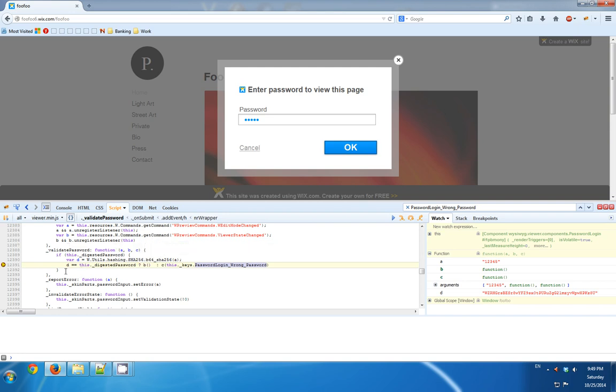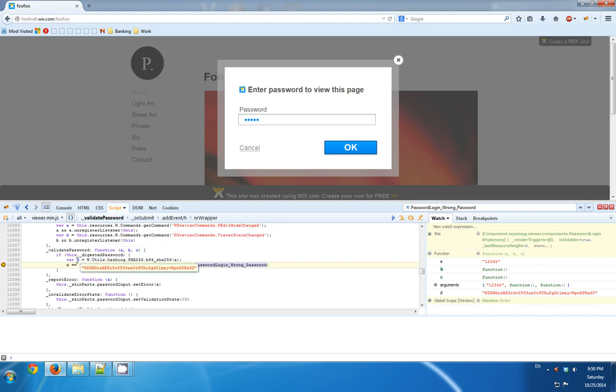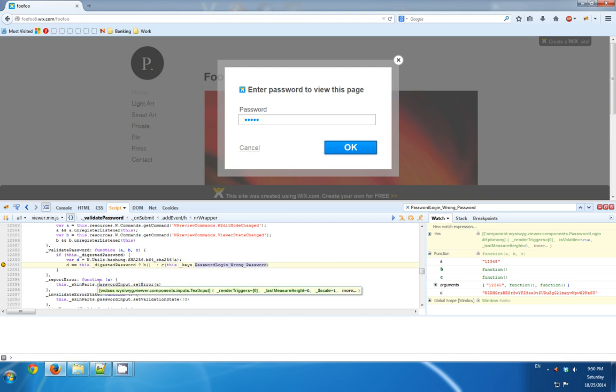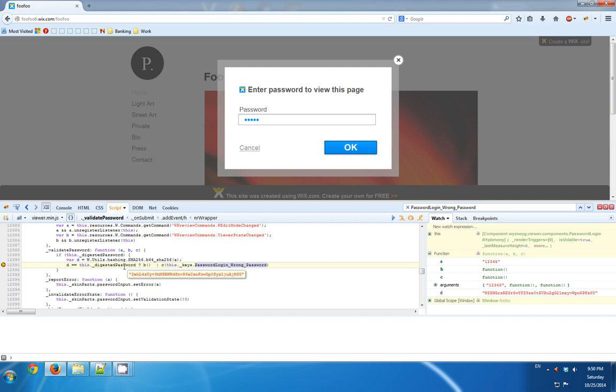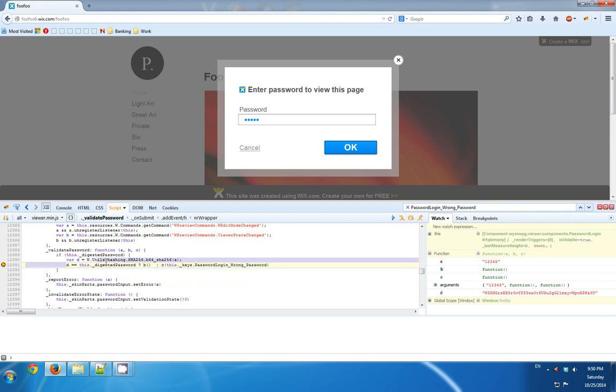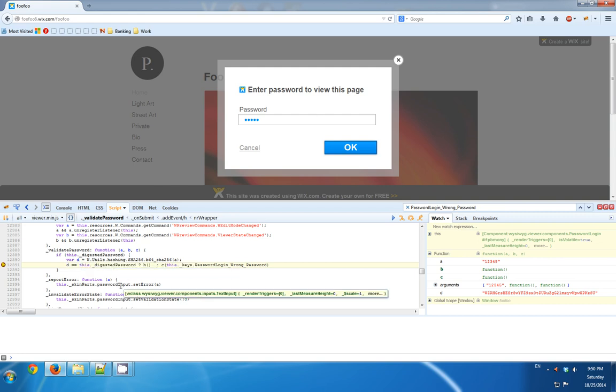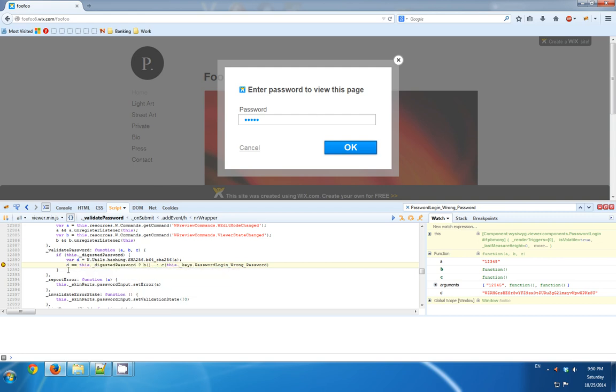And I'm seeing here now that A is the password that I typed. D is some sort of hashing of the password that I typed, and it's being compared to a hashing of another password, of the correct password. So I would like this condition to succeed. Currently it will not succeed because D does not equal the digested password. But Firebug can help me with that as well.